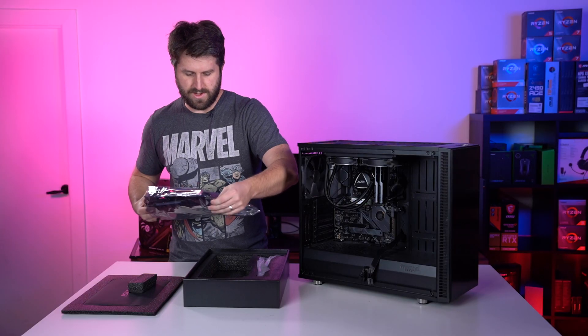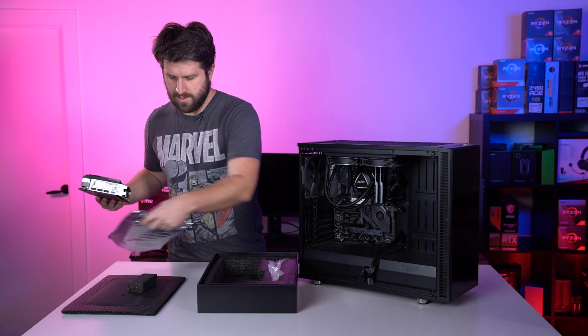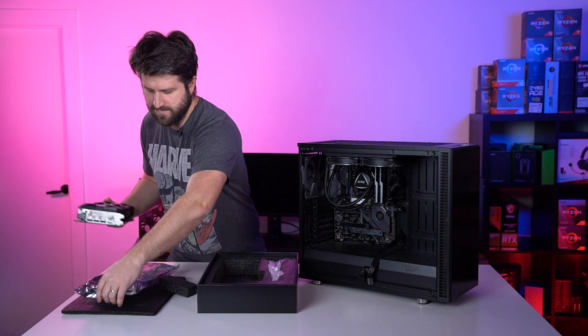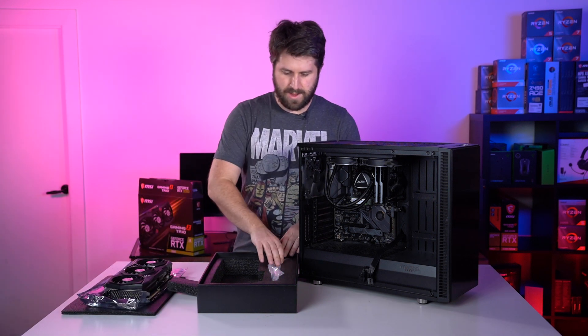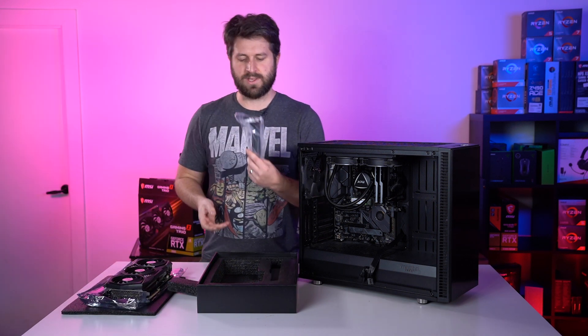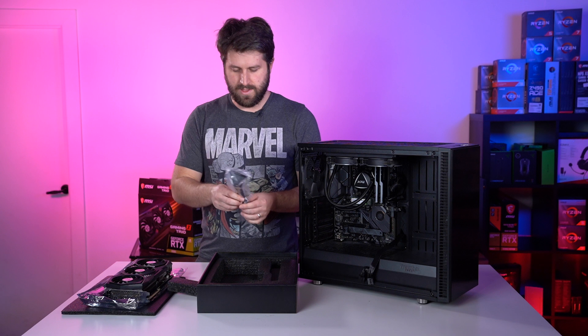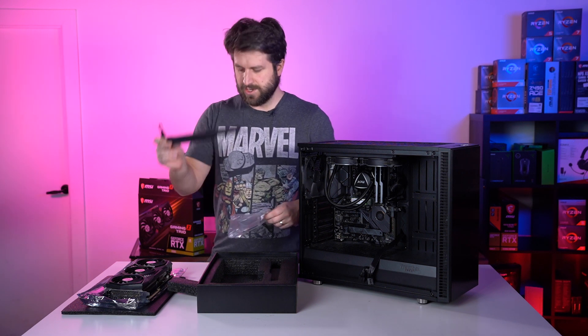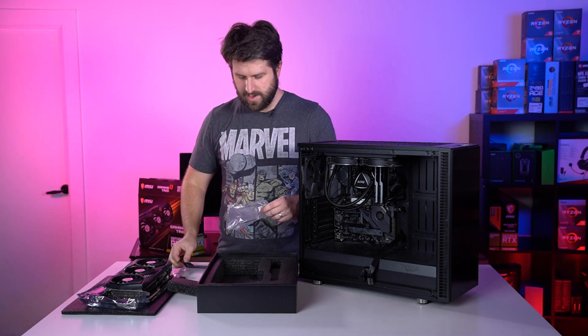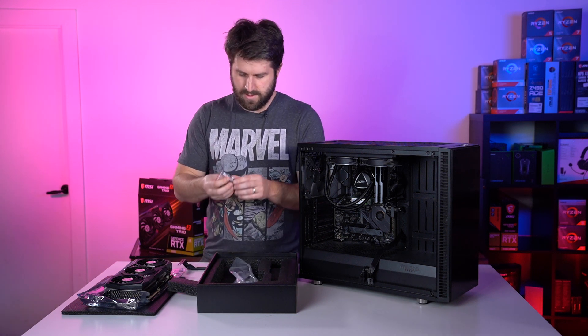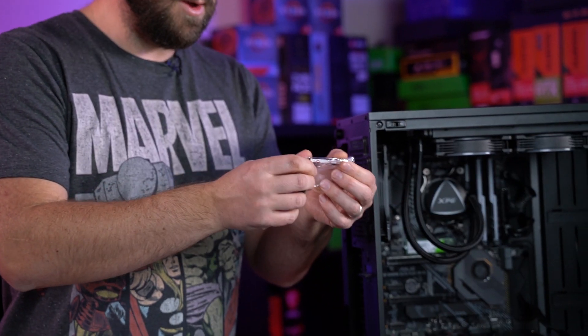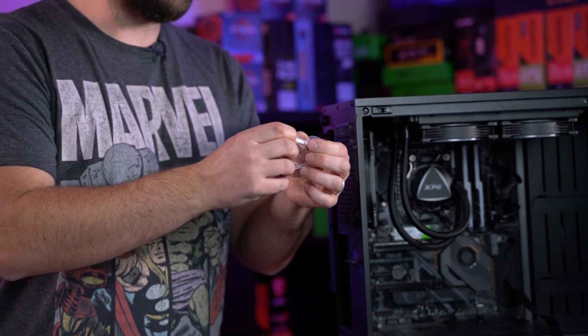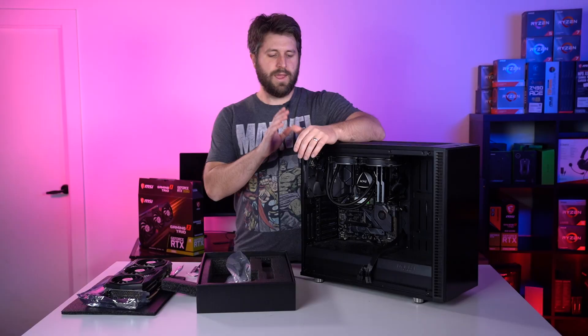So you want to take it out of your anti-static bag. I'll just put that here for now. With the Gaming X Trio version, you do get a sag bracket with it. So there's your sag bracket, and then you also get these little bits of rubber that are a little bit of cushioning for your sag bracket as well.